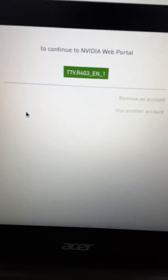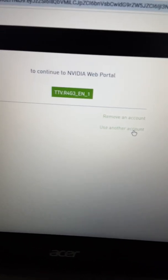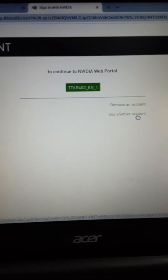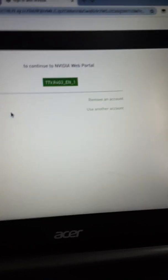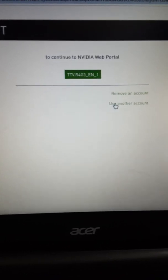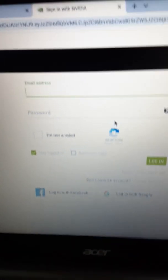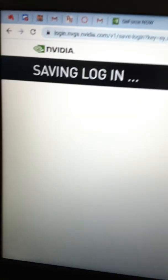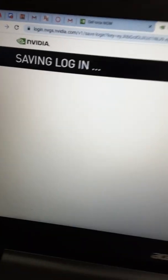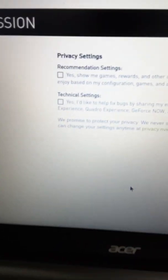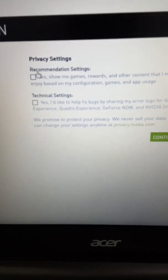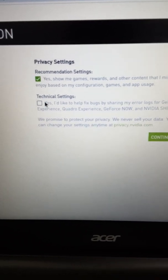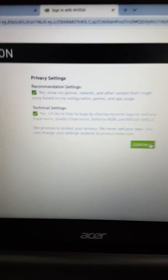Then if you already have an account, it'll pop this screen again, but just press to use another account. Just give it a second. Then you gotta log in. Then it'll say Save and Login. Then you give it a second to save. Then you gotta do the Recommendations and Technical Settings. Press Continue.